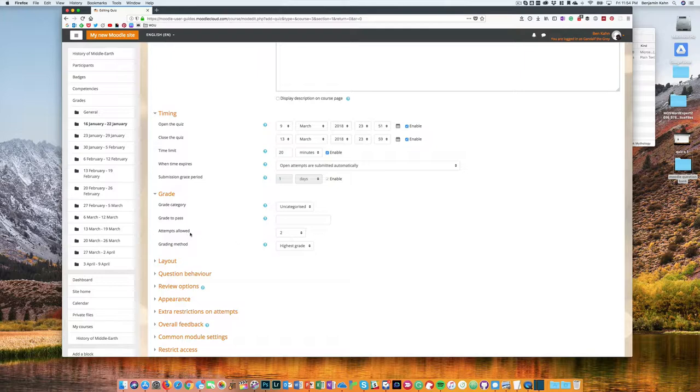If you do allow more than one attempt, make sure to also set the grading method. Do you want to count the highest grade or the last attempt or take an average?